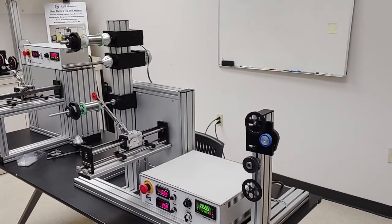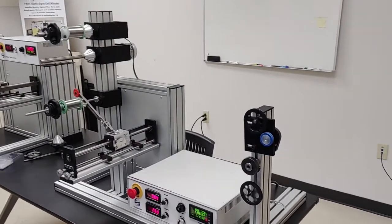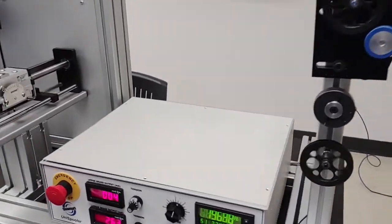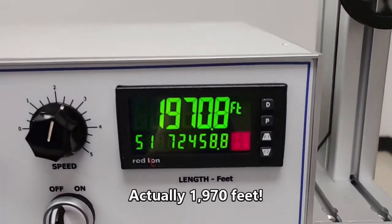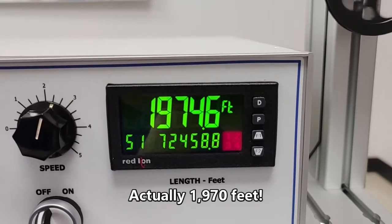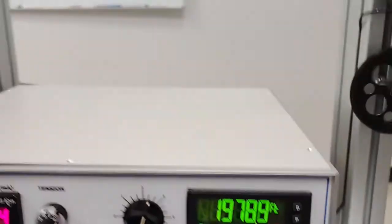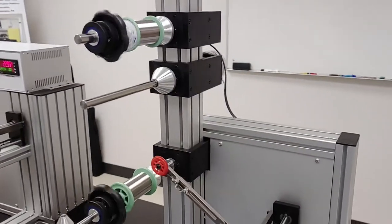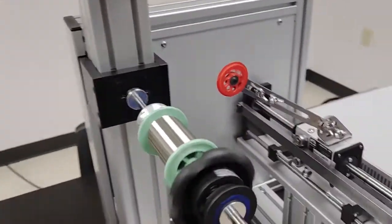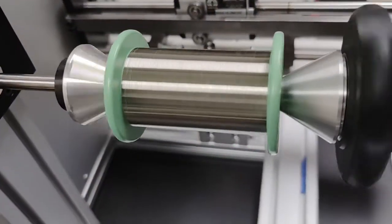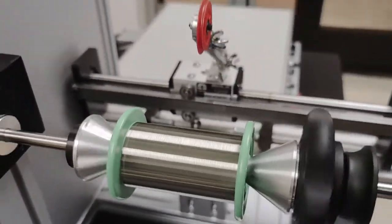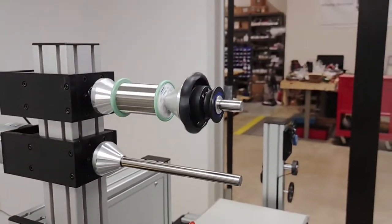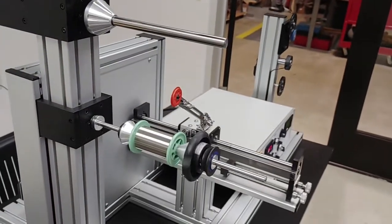So we'll let it run for a while and we'll come back and check how it's doing. Okay we're back for an intermediate check and you can see it's continued winding without a problem. We're up to nineteen thousand seven hundred and fifty feet.